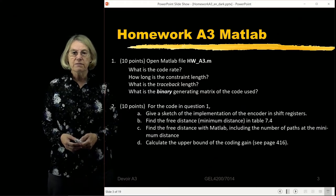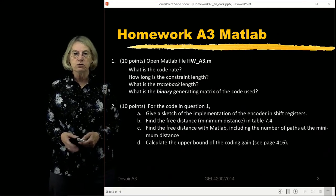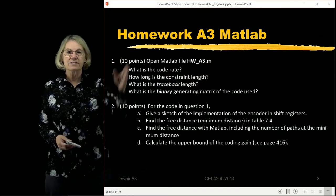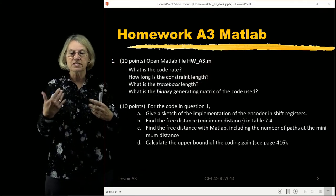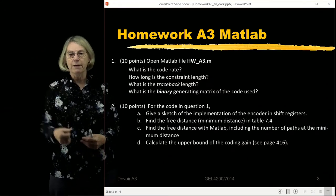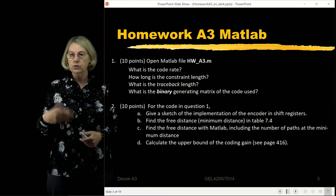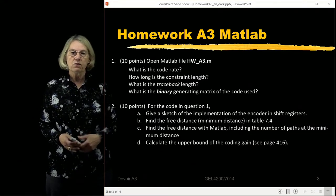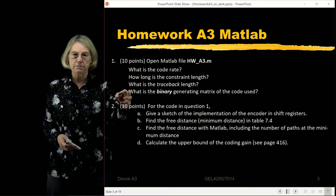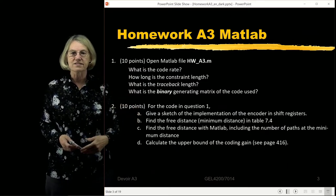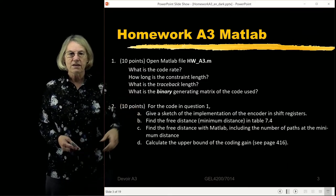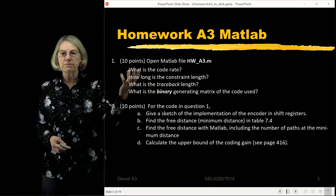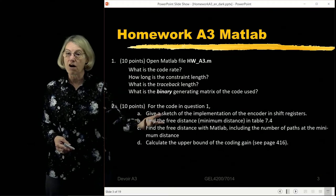We'll start by looking at the provided MATLAB .m file and answer some basic questions designed to get you to read and understand the MATLAB code and the choices being made. Once you've identified characteristics of the coding used in this homework, we'll look at how you can interpret the digital implementation in hardware.